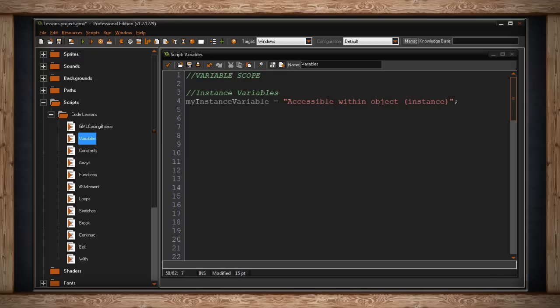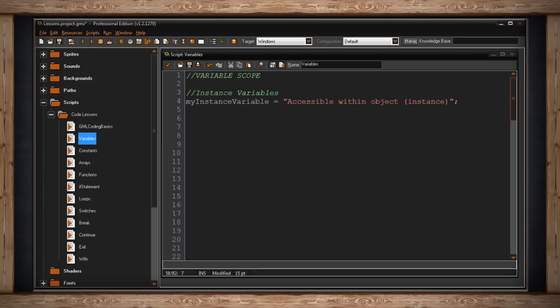and we declared the variable my instance variable, and made it equal the string accessible within object or instance, this means that no other script or object can access this variable called my instance variable, without using a dot operator, but we'll get into that a little later.